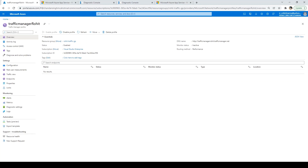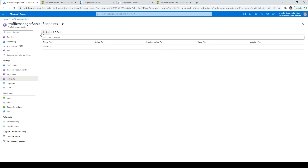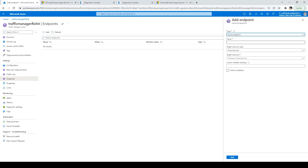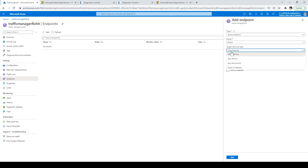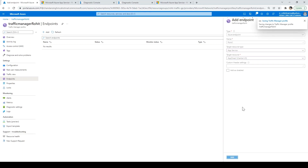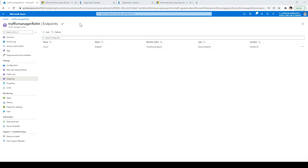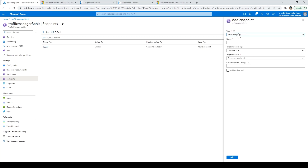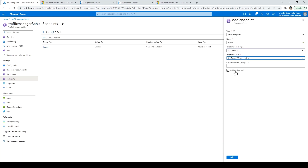Now we have to associate the web applications with this Traffic Manager. Click on Endpoints and click Add. Fill in the information — the first application will act as endpoint one, name it 'endpoint one'. Resource type is App Service, select the first application. Click Add. Then click Add again and add another endpoint, resource type App Service, resource is the second application. Click Add.